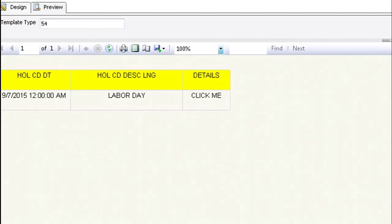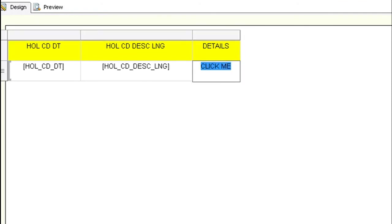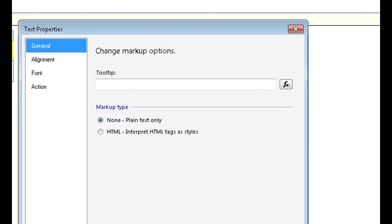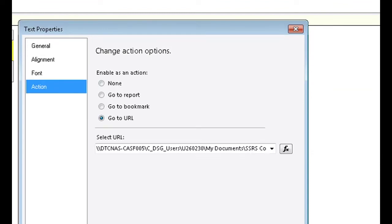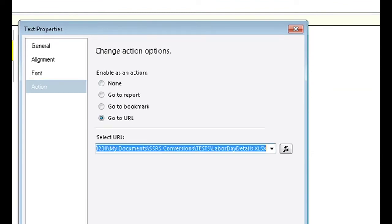Now let's go back to design view. Highlight the text, right click and click on text properties, actions. And in the URL that we are hyperlinking to take out the name of the file.